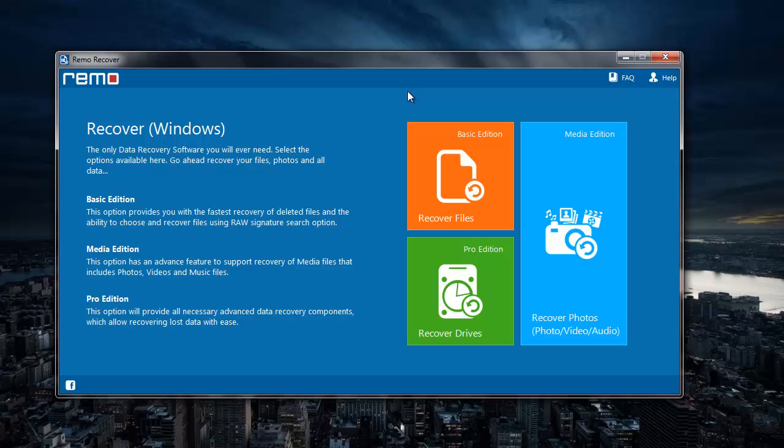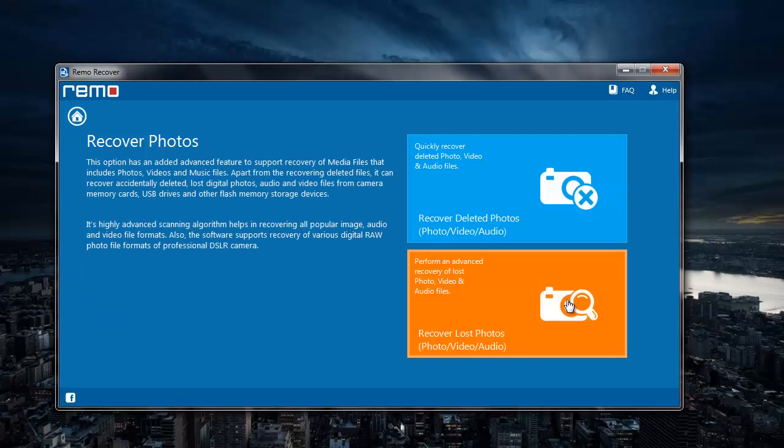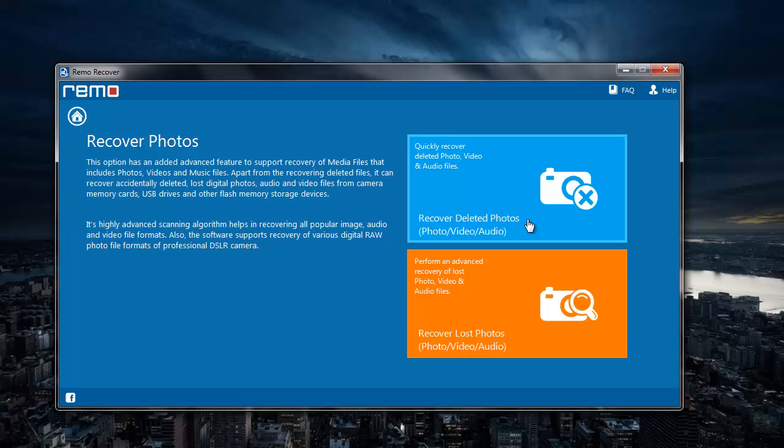This is the main screen of the application. To recover deleted videos, I'll click on the Recover Photos module that I see here. On the next screen, I'll select the Recover Deleted Photos option.